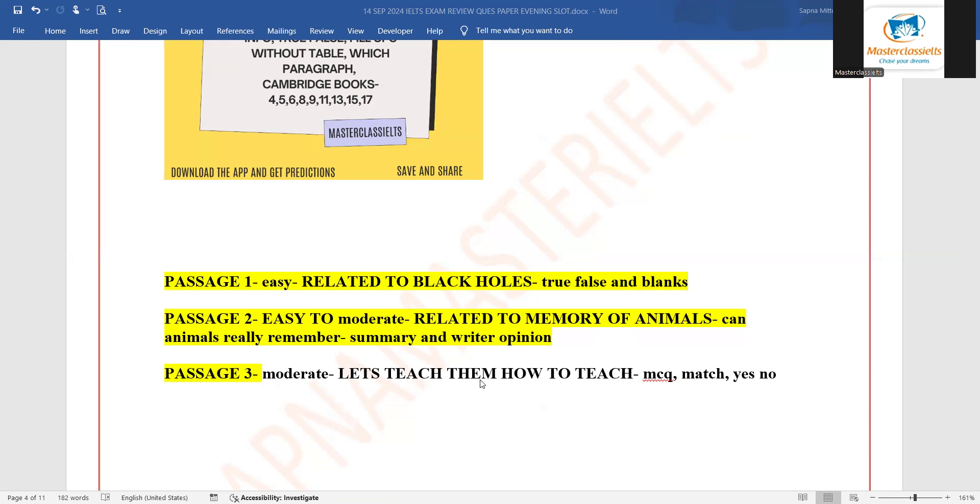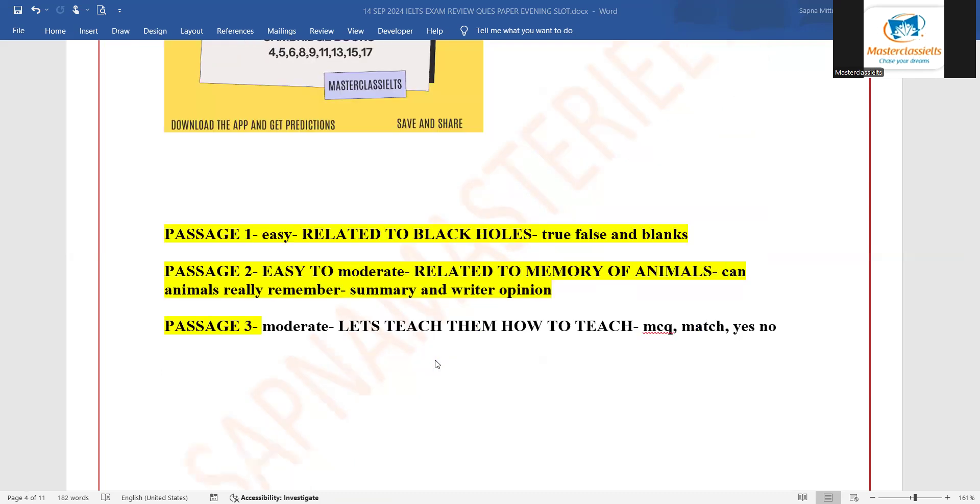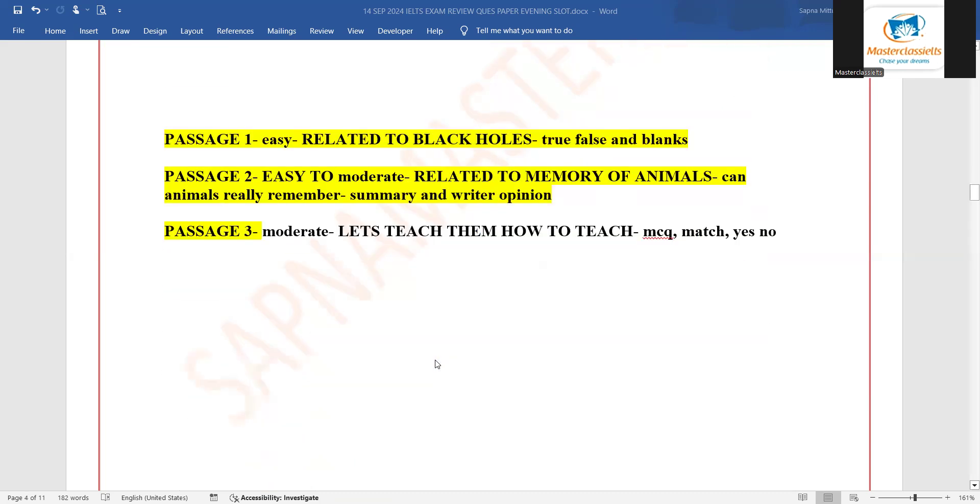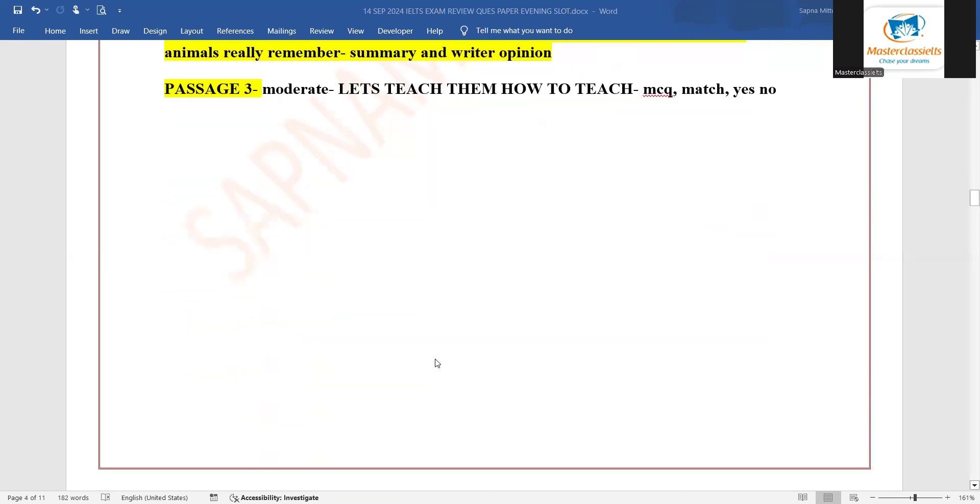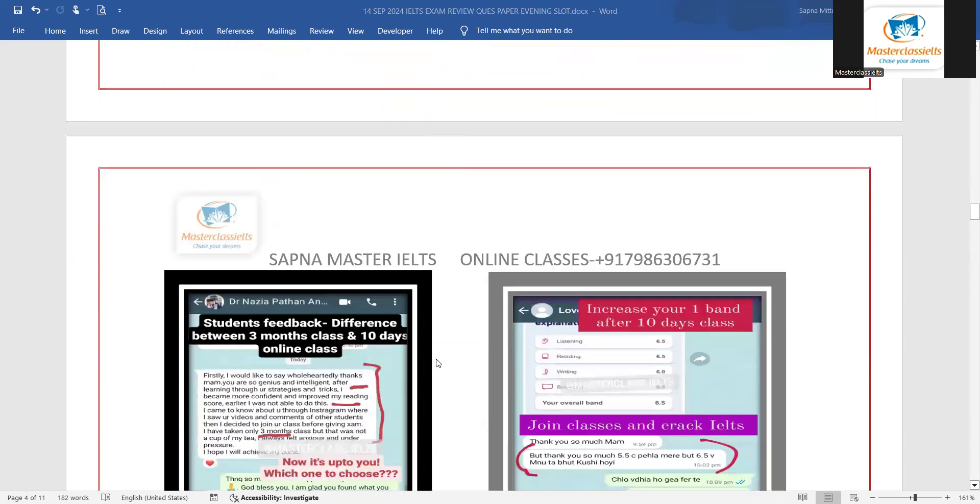Third passage tha, let's teach them how to teach. It was related to teachers. MCQs match the information and yes, no. These were the questions. So it was as predicted jaysay bataaya gya tha.